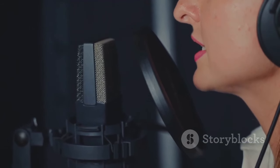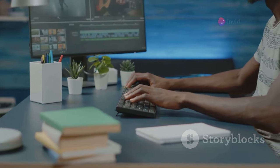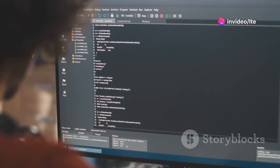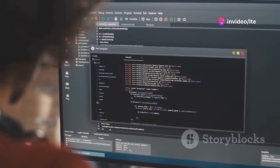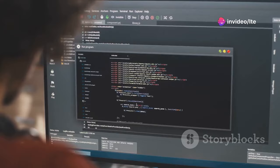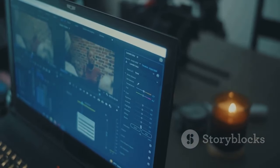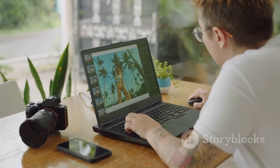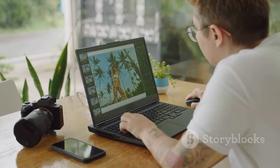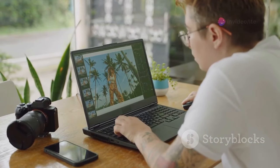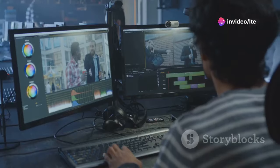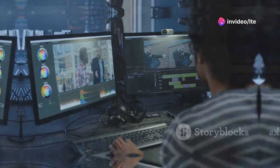Descript is about to blow your mind. This tool lets you edit video by editing text. Seriously, just upload your video and Descript transcribes it with incredible accuracy. You can then edit the text and the video edits itself accordingly. Descript can even remove filler words like 'um' and 'uh', making you sound like a pro. This is next-level video editing, folks.